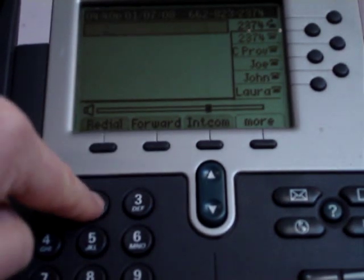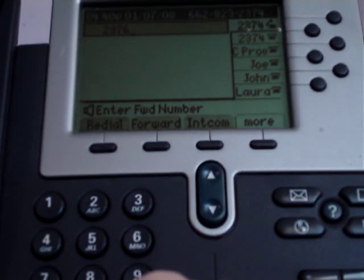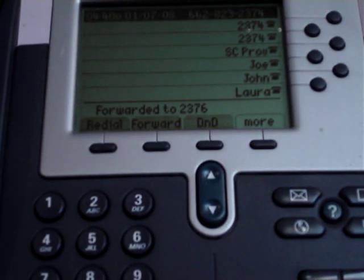To forward, simply press the forward button and then enter the four-digit extension you want to forward it to for an internal call, and then hang up the call.